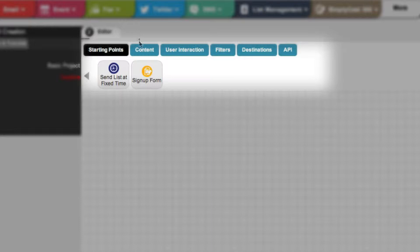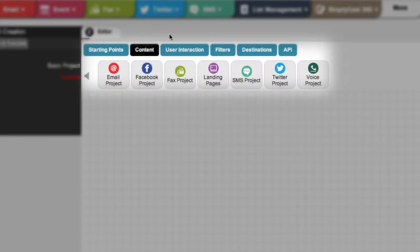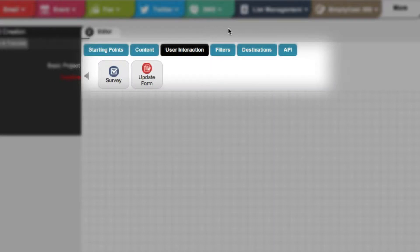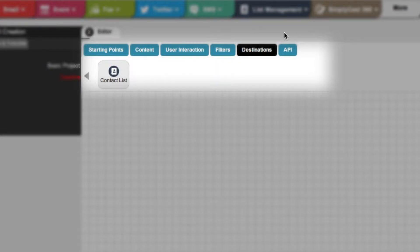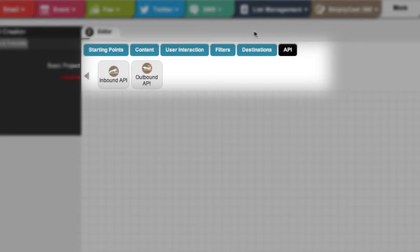Under Content, you can choose what sort of message you want to add to your plan, like email, SMS, and more. User Interaction contains nodes that allow you to create surveys or update forms for customer data. Filters let you delay messages or send messages based on a customer's decisions. Destinations contains a contact list where your data can be compiled. Finally, the API nodes allow you to connect your own system into the 360 workflow.